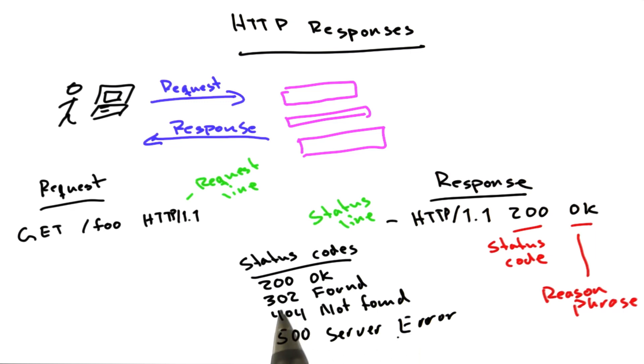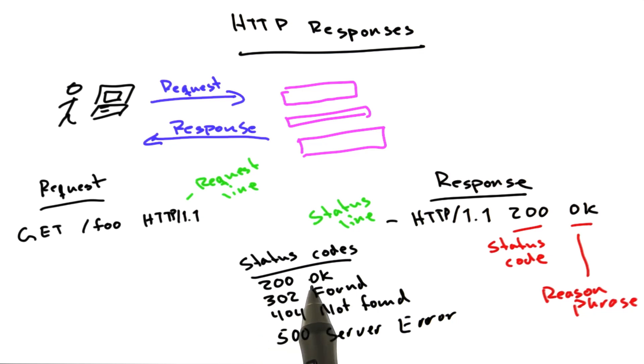Status codes basically begin with 1, 2, 3, 4, or 5. If it begins with a 2, it basically means success. If it begins with a 3, it basically means we need to do something different technically to find this document.